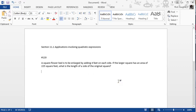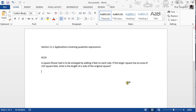Good morning, everyone. This is Dr. Vaughn, and I thought I would make a short video to show an example of an application problem from Chapter 11. We'll start in Section 11.1, Applications That Involve Quadratic Expressions, to start our discussion in Seminar 3.